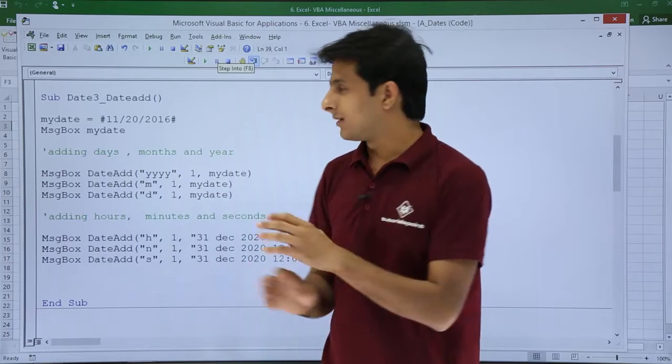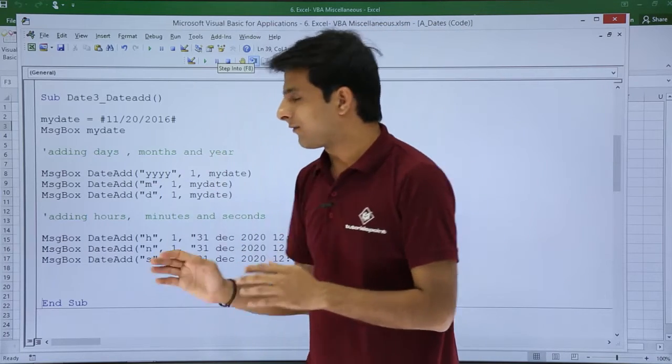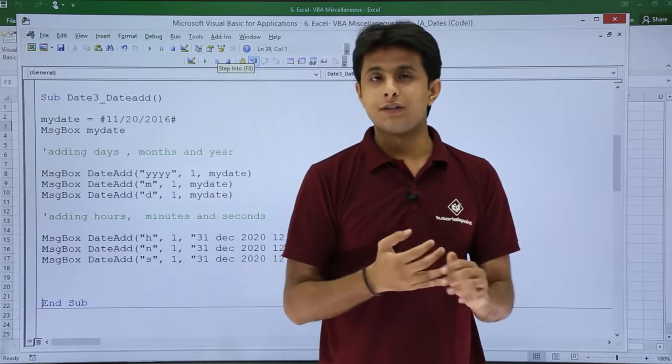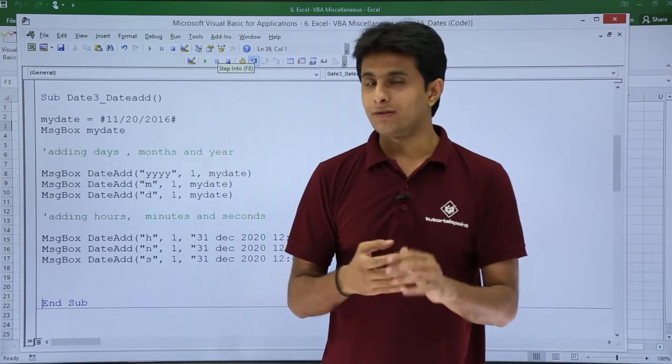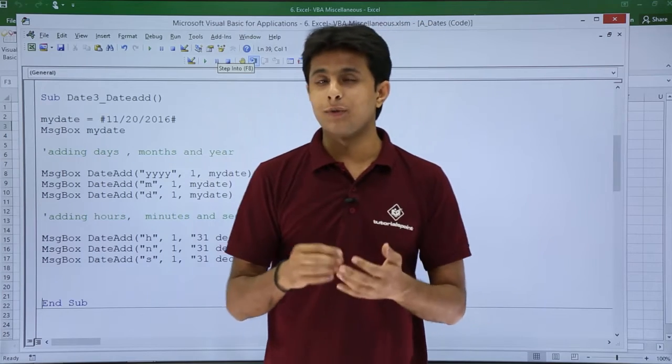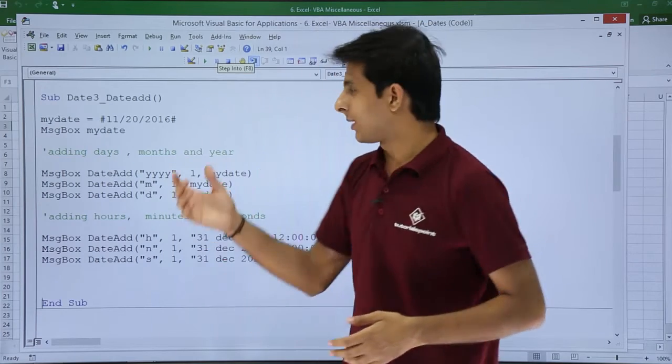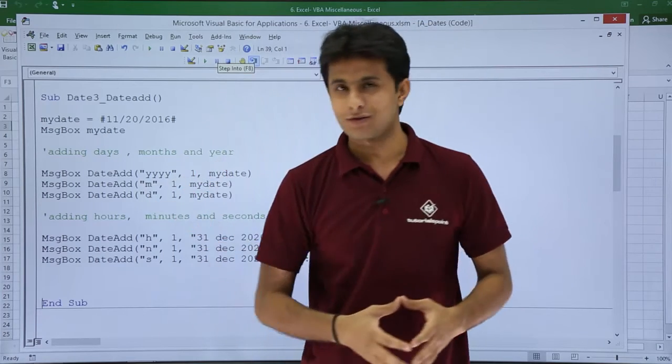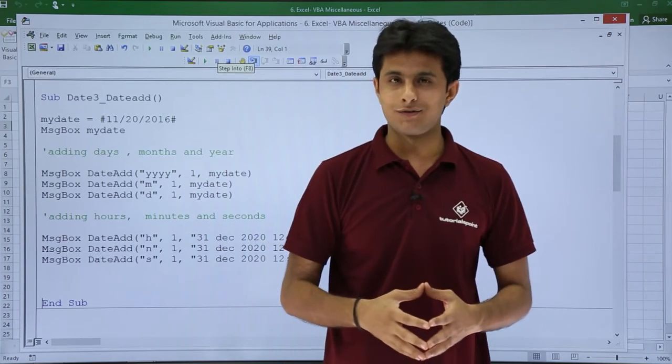I hope you're able to understand the different ways by which you can add months, years, days, hours, minutes, and seconds with the help of the DateAdd function. That's all for this video.